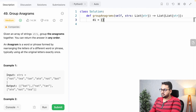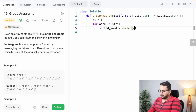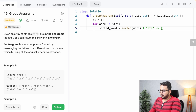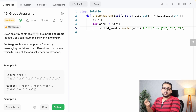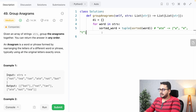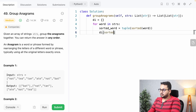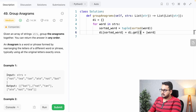Let's code this in LeetCode. First, define an empty dictionary. Then loop with 'for word in strs'. For each word, find the sorted word — the unique key — using 'sorted(word)', which returns a list. For example, sorting 'ate' gives ['a', 'e', 't']. Since a list cannot be a dictionary key because it is mutable, we convert it to a tuple, which is immutable.